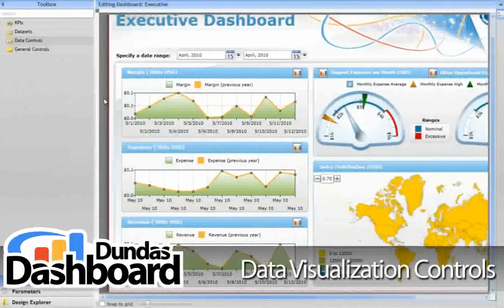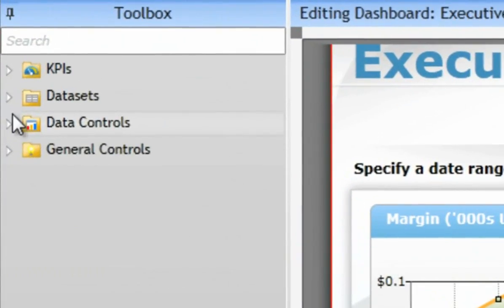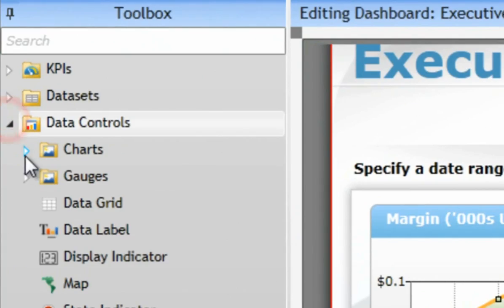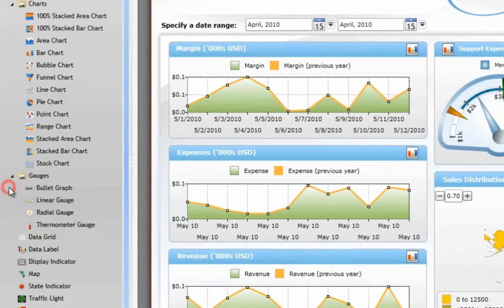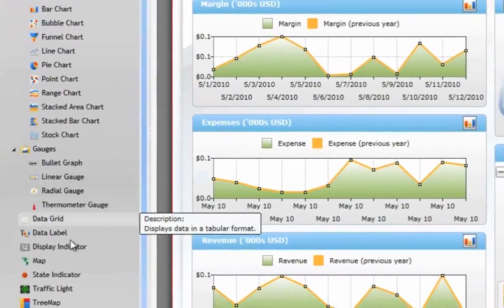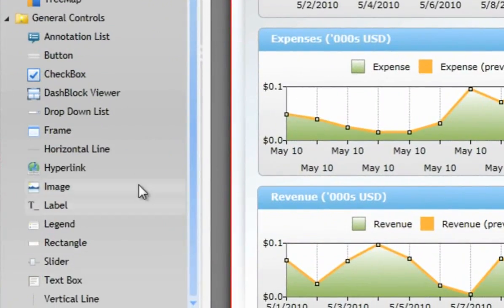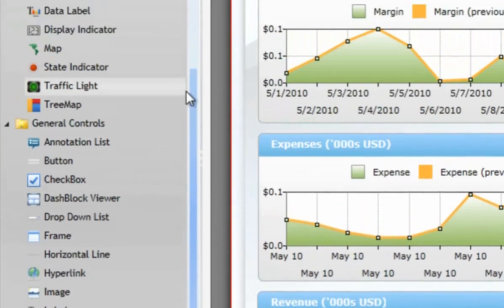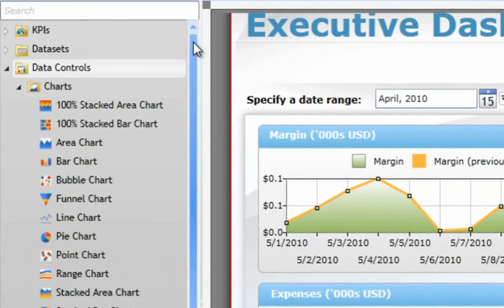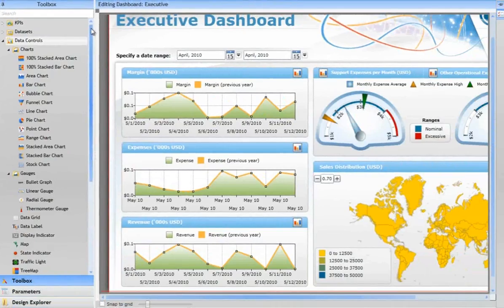Dundas Dashboard boasts a wide assortment of data visualization controls, such as a variety of chart types, gauges, maps, display indicators, and data grids, as well as other general controls to help you build effective dashboards — all of which are easily accessible in the toolbox.